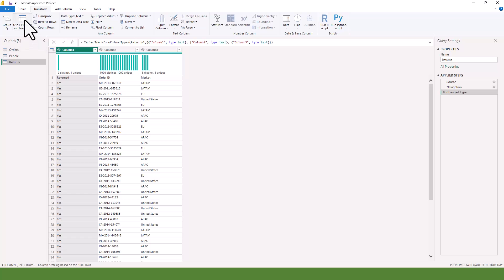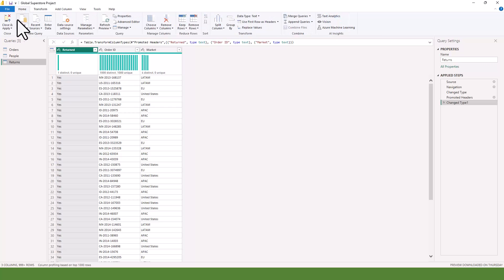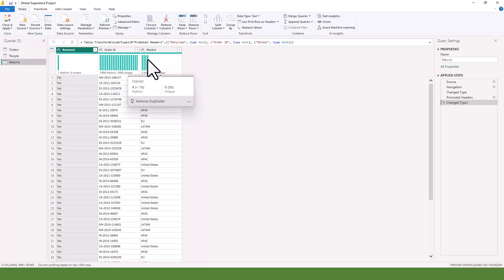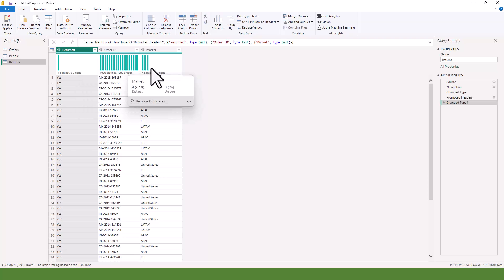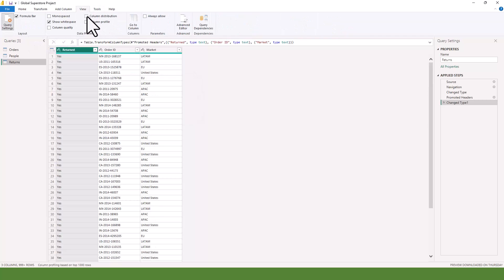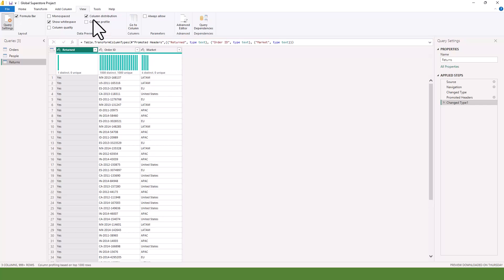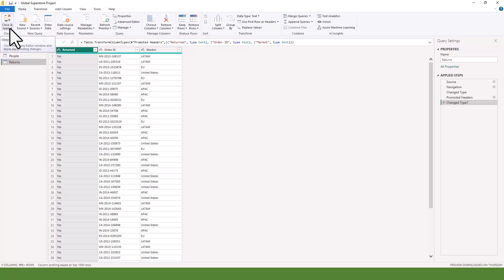For Returns, I'll go to Use First Row as Headers as well. Once done, I come to Home and click Close and Apply. If you're following along, you may see some column distribution indicators — if you go to View you can check or uncheck Column Distribution. I'll uncheck it since we're not learning about that yet, then click Close and Apply to go back to Power BI.